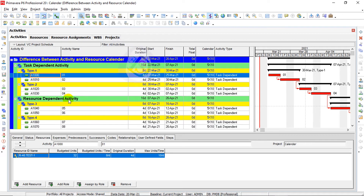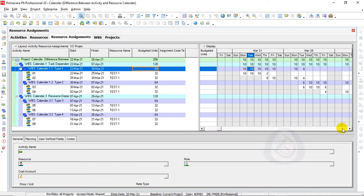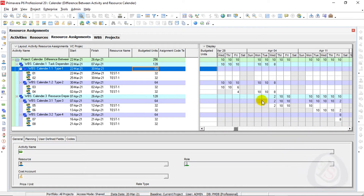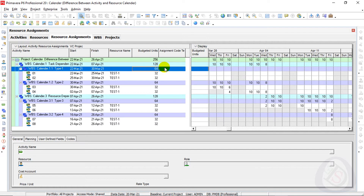These resource dependent activities are not task dependent activities. The calendar is different, but you can see the calendars are showing the same. I will go ahead to resource assignment. All activities are the same — 128 and 128 totaling 256 hours.